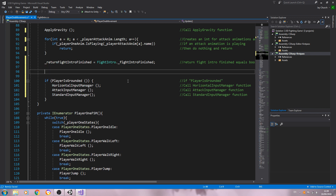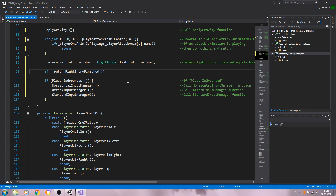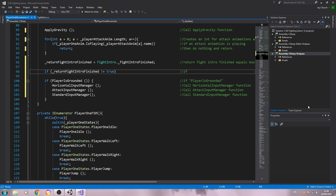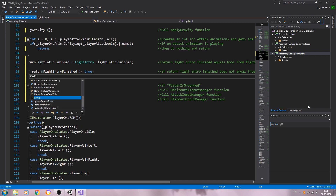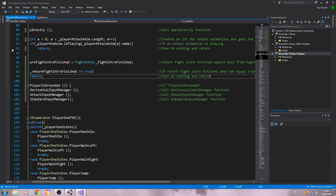We can now come below that line. We're going to say: if, inside those brackets, underscore return fight intro finished — exclamation mark — true. The exclamation mark means 'does not,' so in this case that means does not equal true. Let's get that into the comments: 'if return fight intro finished does not equal true.' We'll come to the next line and say return — close the line off. I'm going to say in the comments: 'then do nothing and return.' Let's save that off.